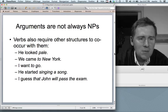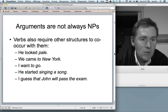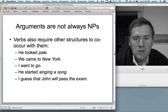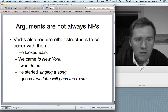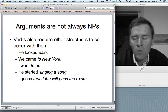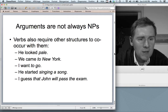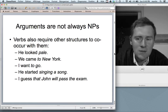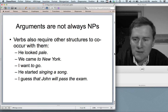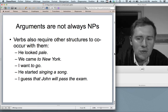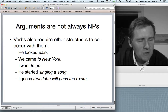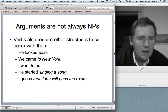Arguments are typically discussed as nominal elements — think of 'send': John, me, and the package. Those are nominal groups. But arguments are not always NPs. Some verbs require other structures. Think of 'look': 'he looked pale' — with an adjective. 'Come': 'we came to New York.' 'Want': 'I want to go' — with a to-infinitive. 'Start': 'he started singing a song' — with an in-clause. 'Guess': 'I guess that John will pass the exam' — with a that-clause. Arguments are structures conventionally associated to co-occur with verbs and they can have different shapes.